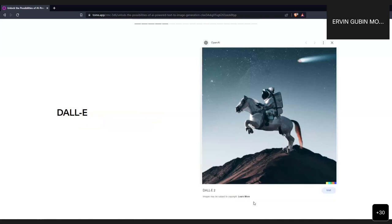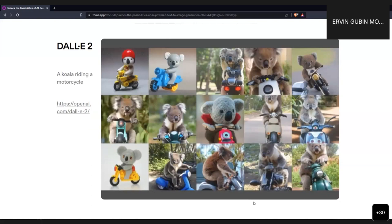I'll start with DALL-E. This will be a quick presentation as we have some audit activity going on. The latest model is called DALL-E 2. For example, this is an image generated from the text prompt 'a koala riding a motorcycle.' The model first analyzes and separates the text, extracting tokens or words, then associates those words with imagery — for example, 'koala' and 'motorcycle' — and generates these images.